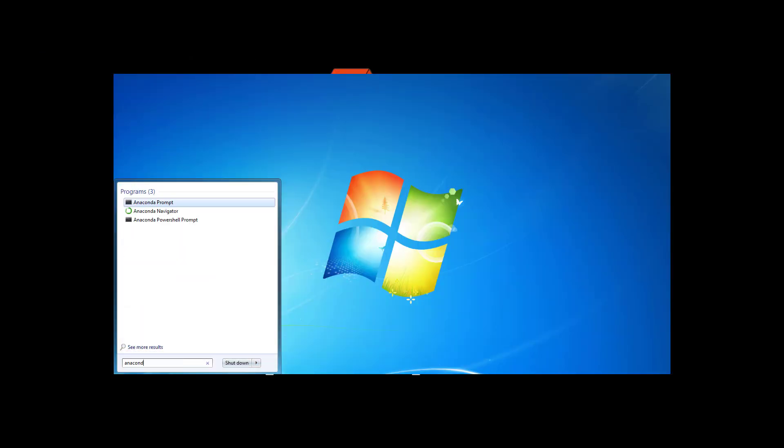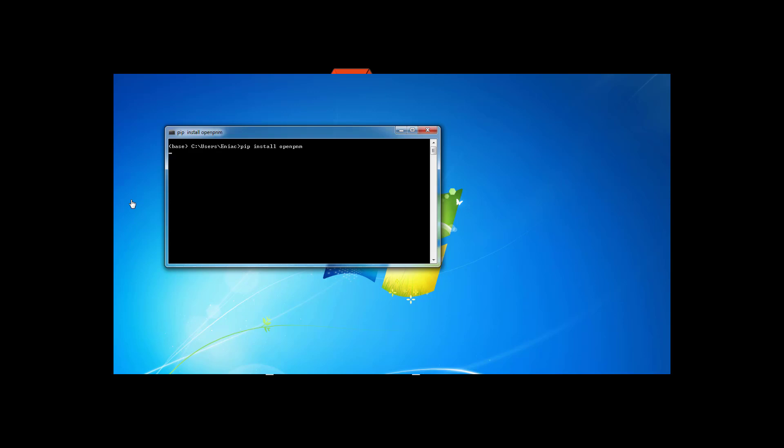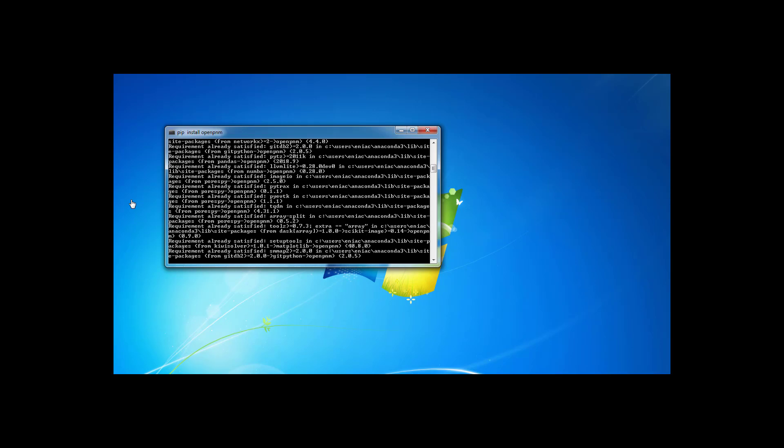OpenPNM is not included in Anaconda, so you must install it. This is done through the Anaconda prompt by typing pip install OpenPNM. The pip command refers to the Python package index and will fetch OpenPNM from their repository and install it.